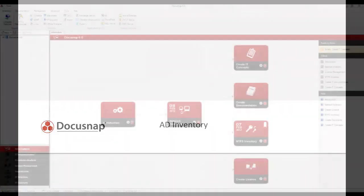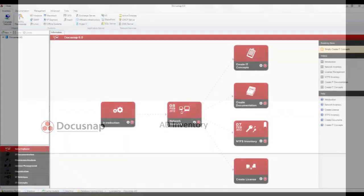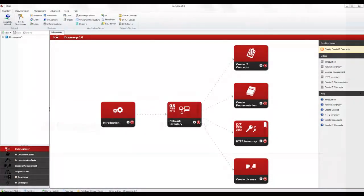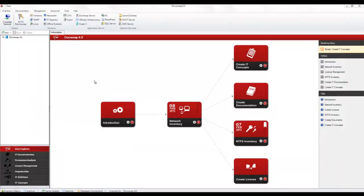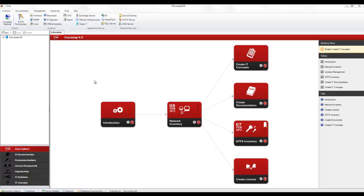You should know that an active directory inventory scan is the basis of every permission analysis in DocuSnap. To start the inventory process, click the Active Directory button located on the Inventory tab of the ribbon. This launches the Active Directory Inventory wizard.